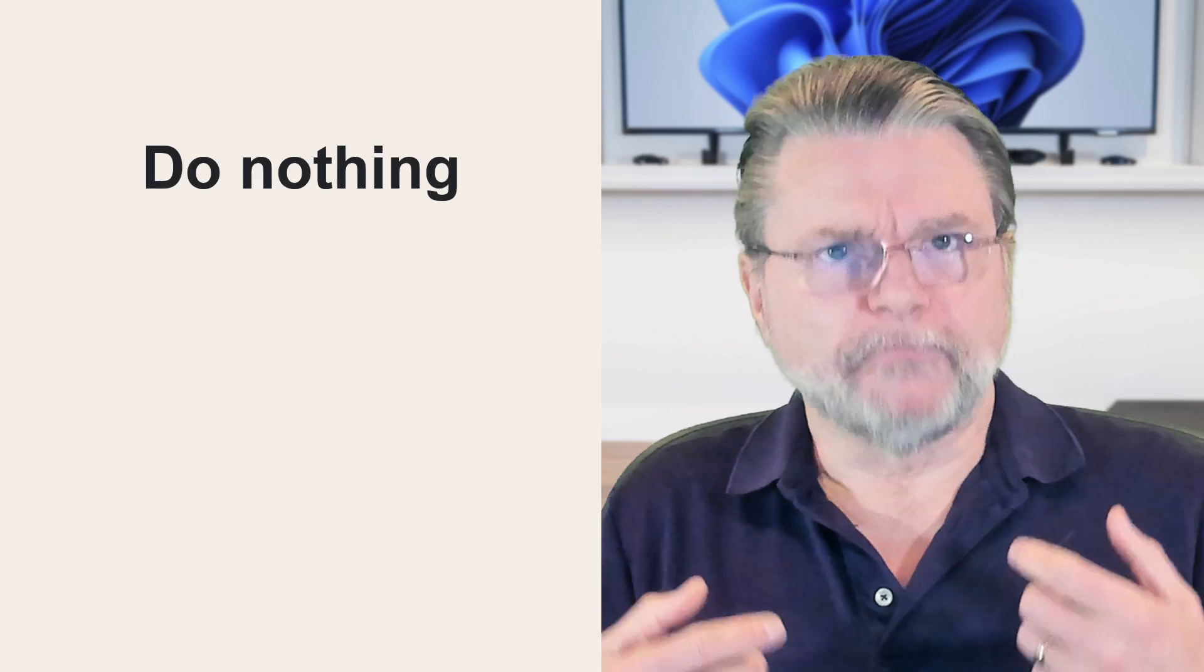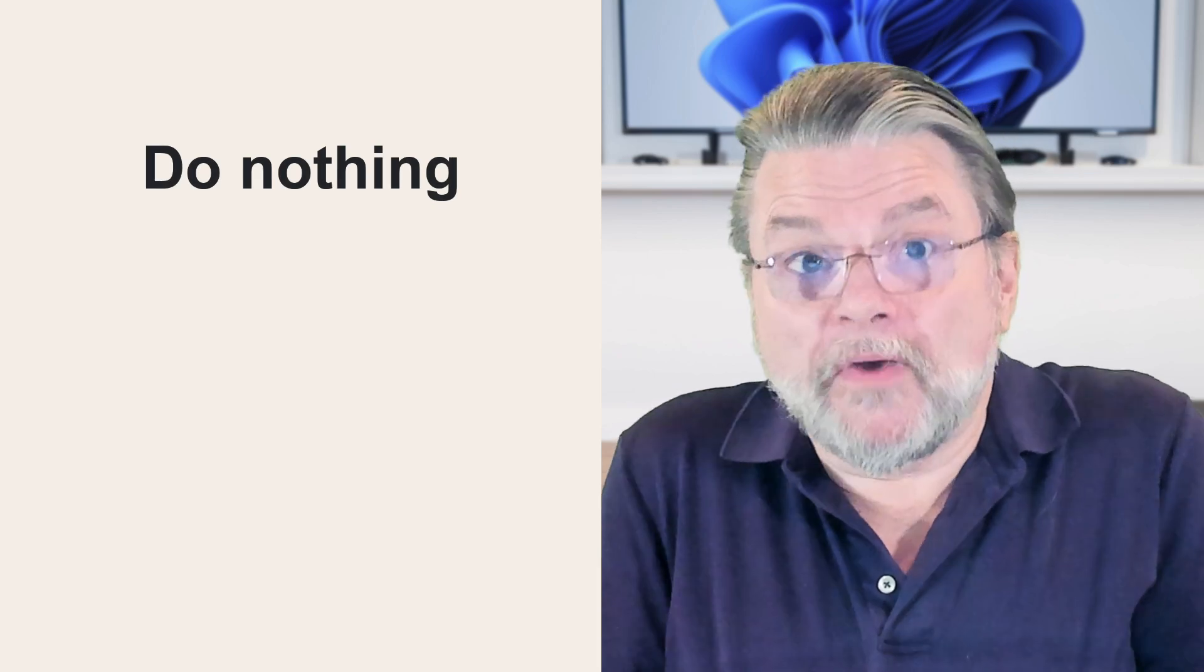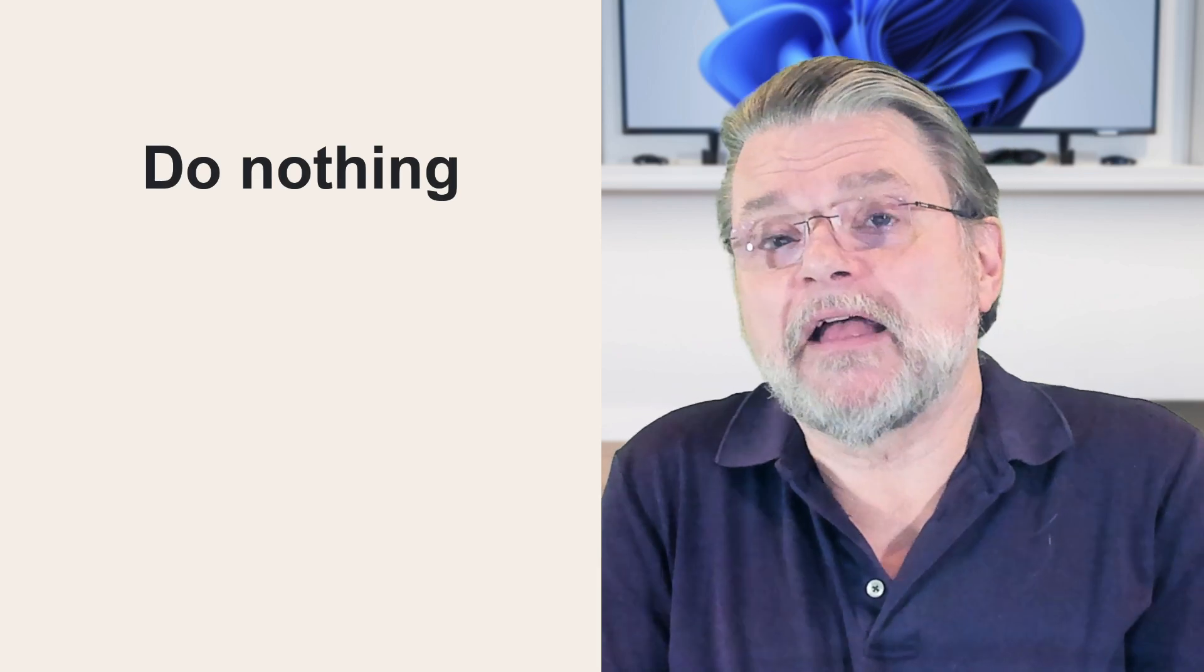The answer is super simple. Do nothing. And the reason behind that answer, as it turns out, it's a very simple answer, but it has a very complex background.